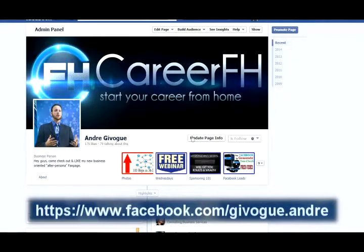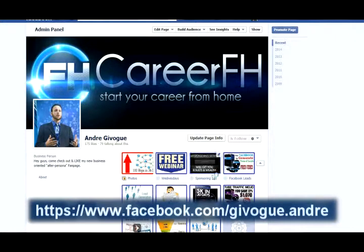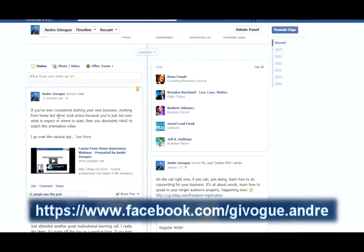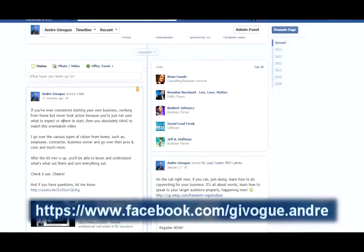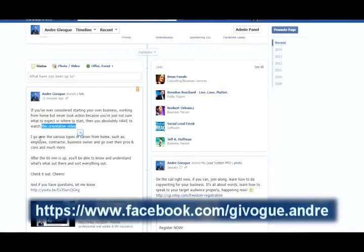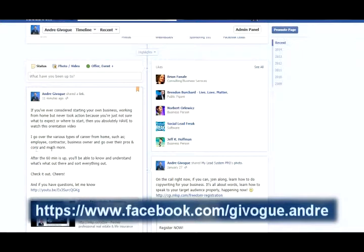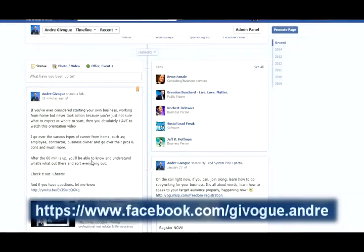So let's check it out. This is my professional timeline and there are all kinds of different tabs and information, but what we're looking for is the post I just created earlier. It says: 'If you've ever considered starting your own business working from home but never took action because you're not sure what to expect or where to start, then you absolutely have to watch this orientation video.' I go over the various types of career from home — employee, contractor, business owner — and their pros and cons.